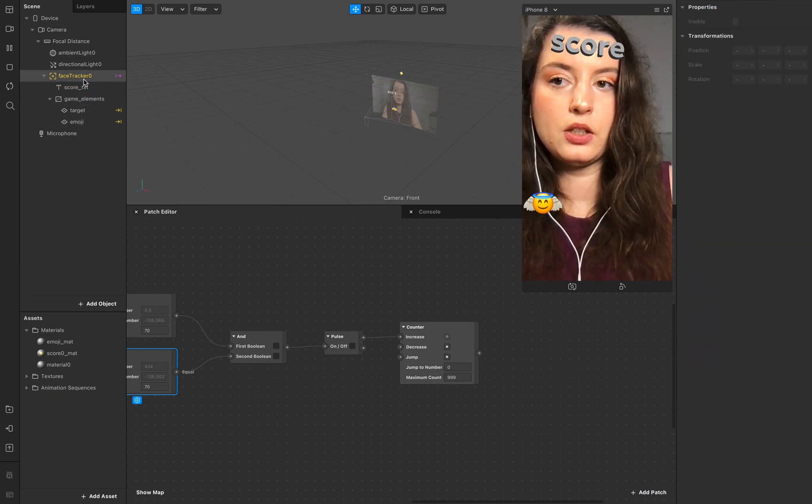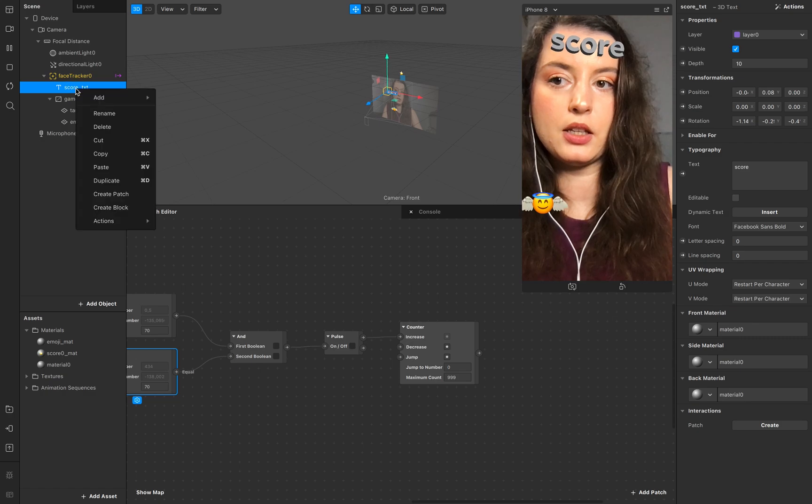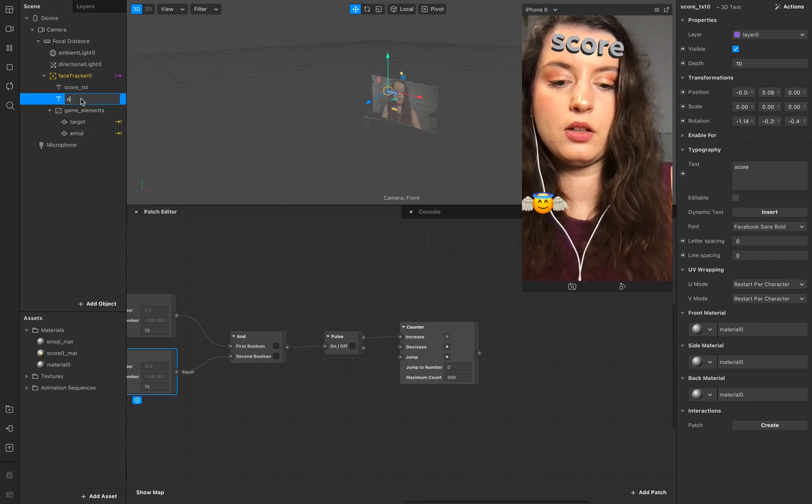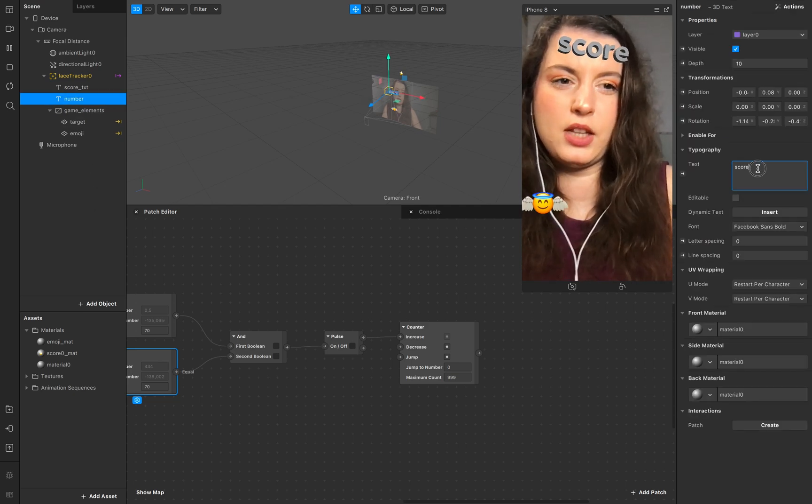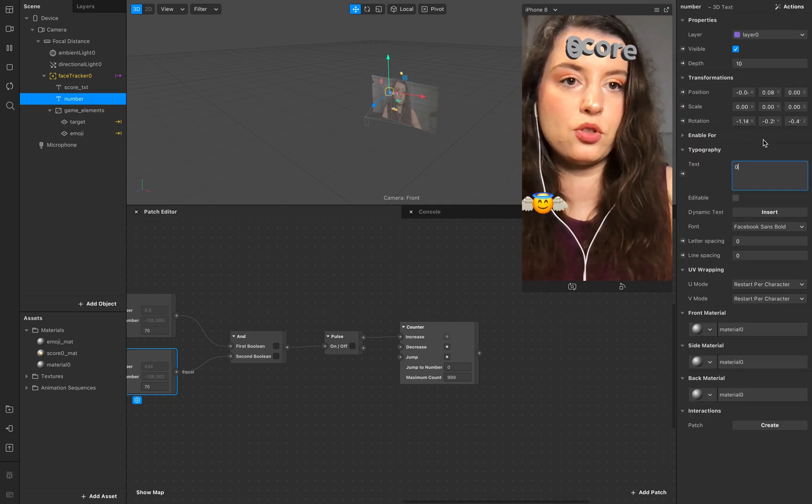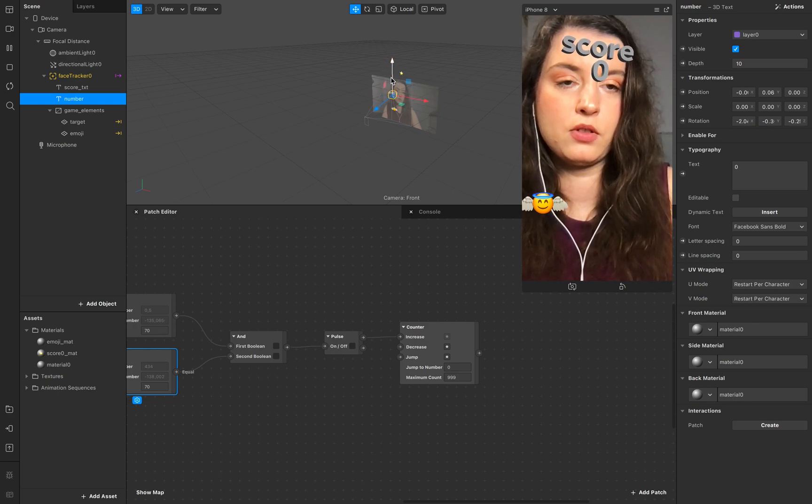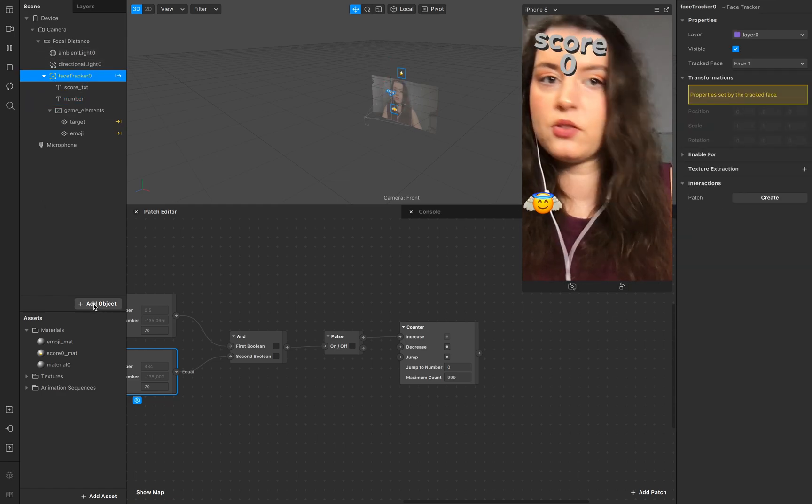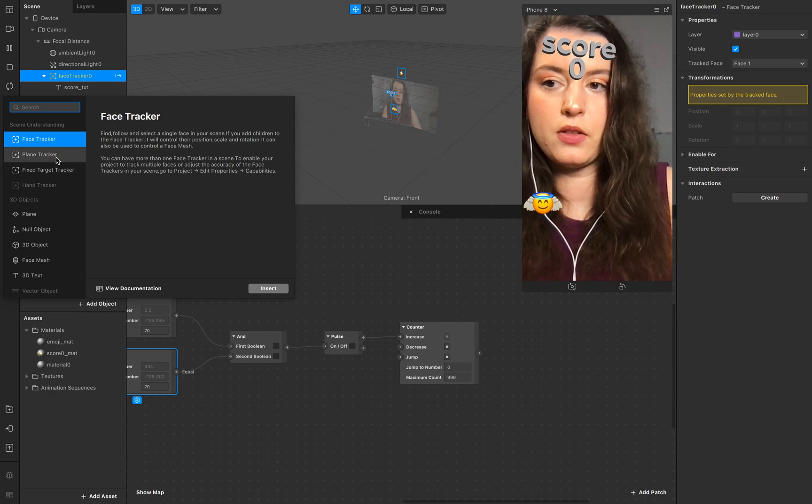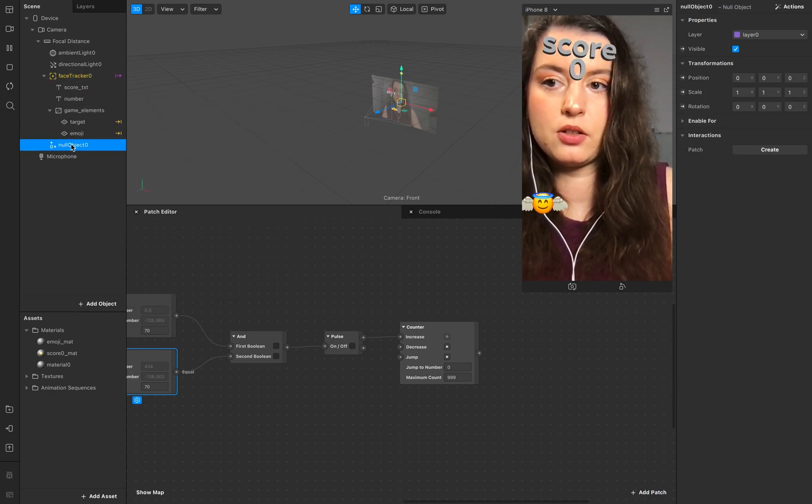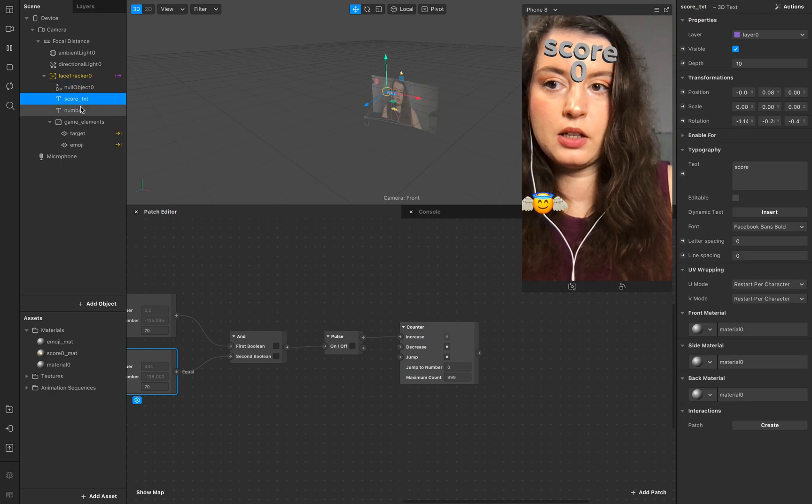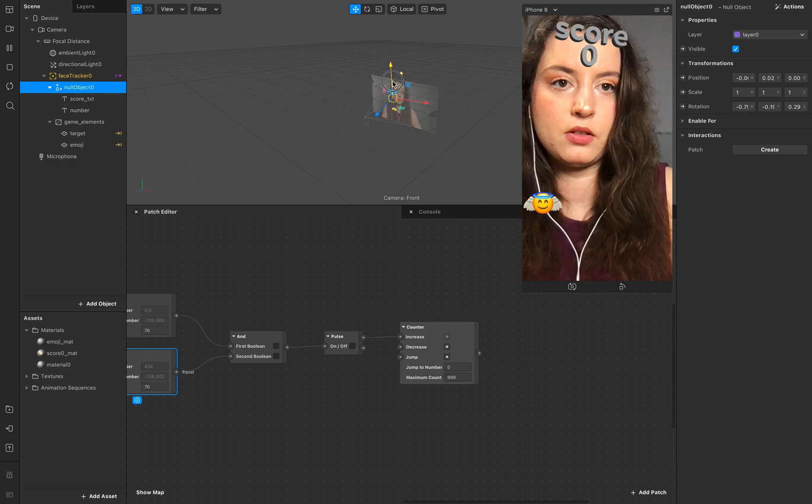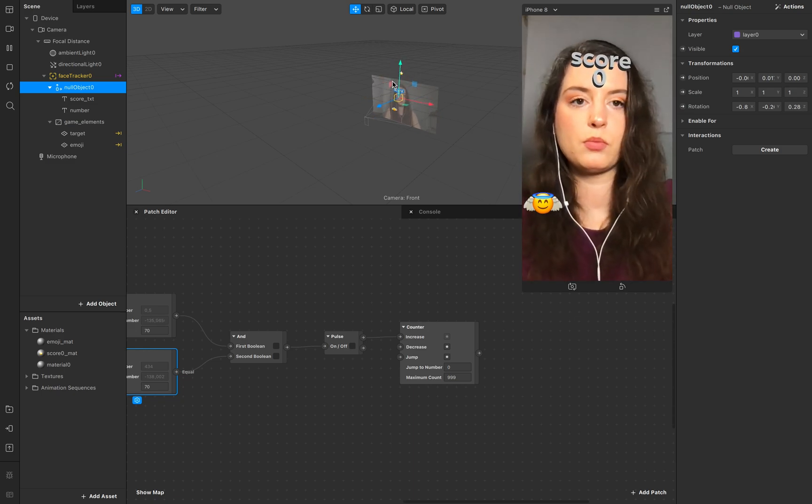Duplicate this one, copy and duplicate. This is our number. Just in the text field put zero, just to make sure it looks fine. And to have more control about these two objects I create a null object and put these up right here. Perfect.